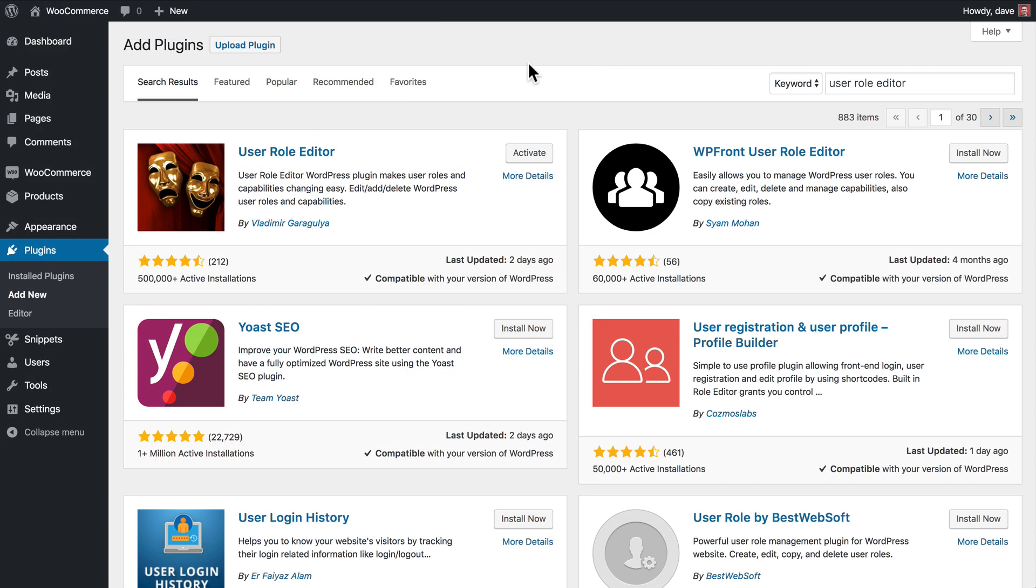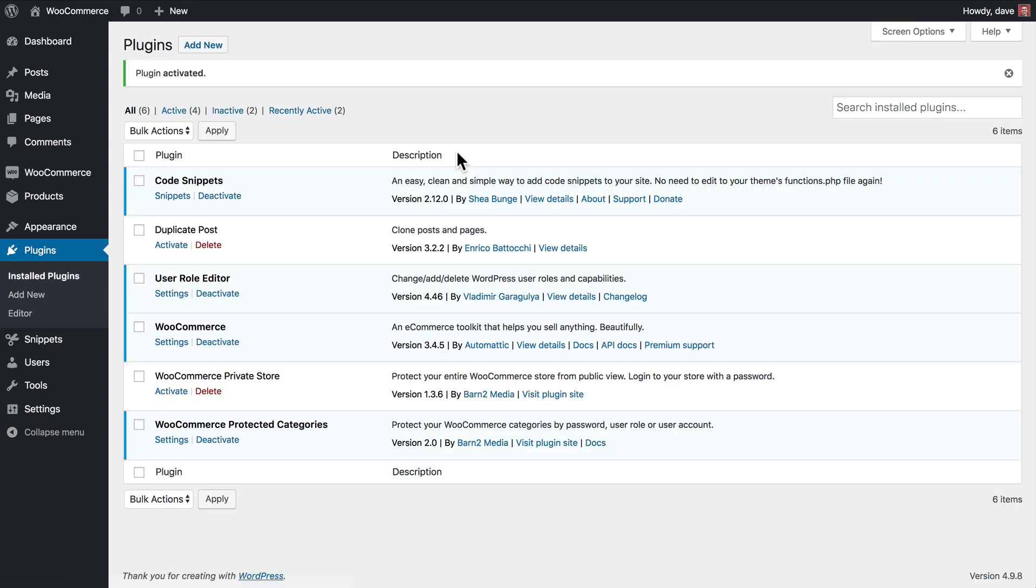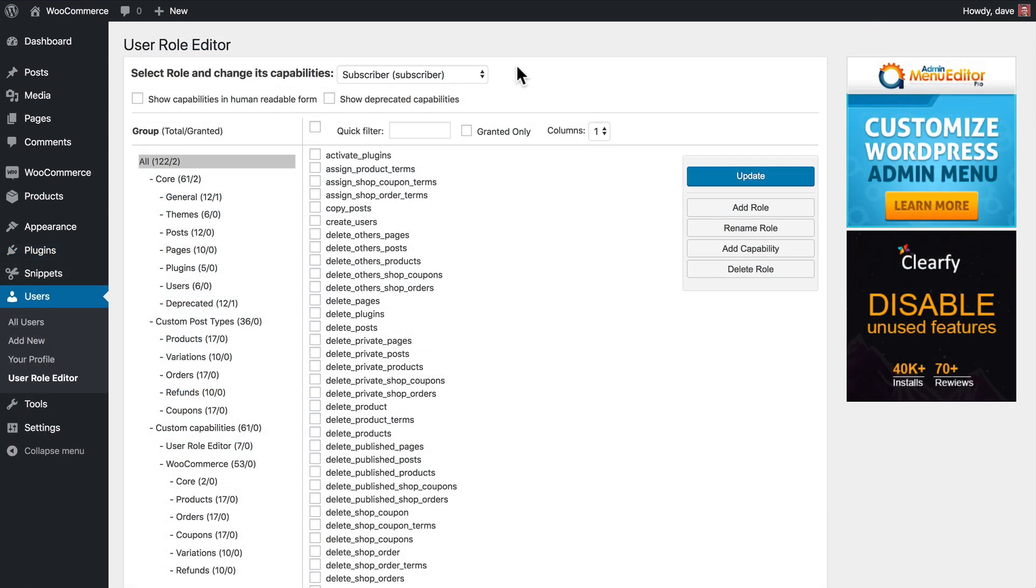You will need one additional free plugin from WordPress. It's called User Role Editor, so you can go ahead and search for that here on your plugin screen. And once you've installed it, go ahead and activate it. Just like in the last step, we still need to create that protected category that we're going to use for our wholesale area, so we've already done that.